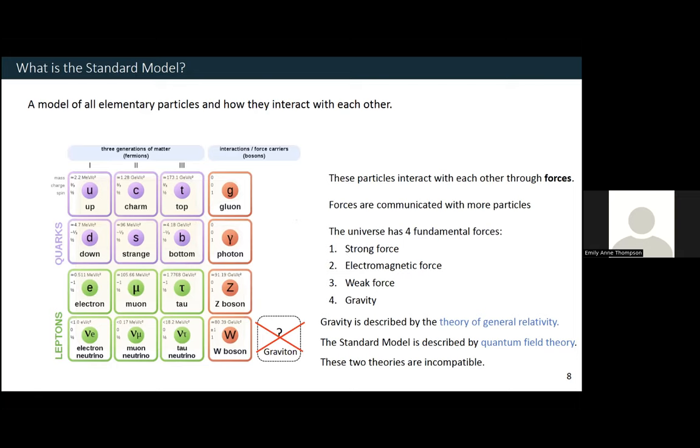We have to live with all of the elementary particles being described by one theory and gravity being described by another. Hopefully one day we'll be able to combine the two into a theory of everything that describes everything in our universe, but we're not there yet. This is an active area of research that people are working on.